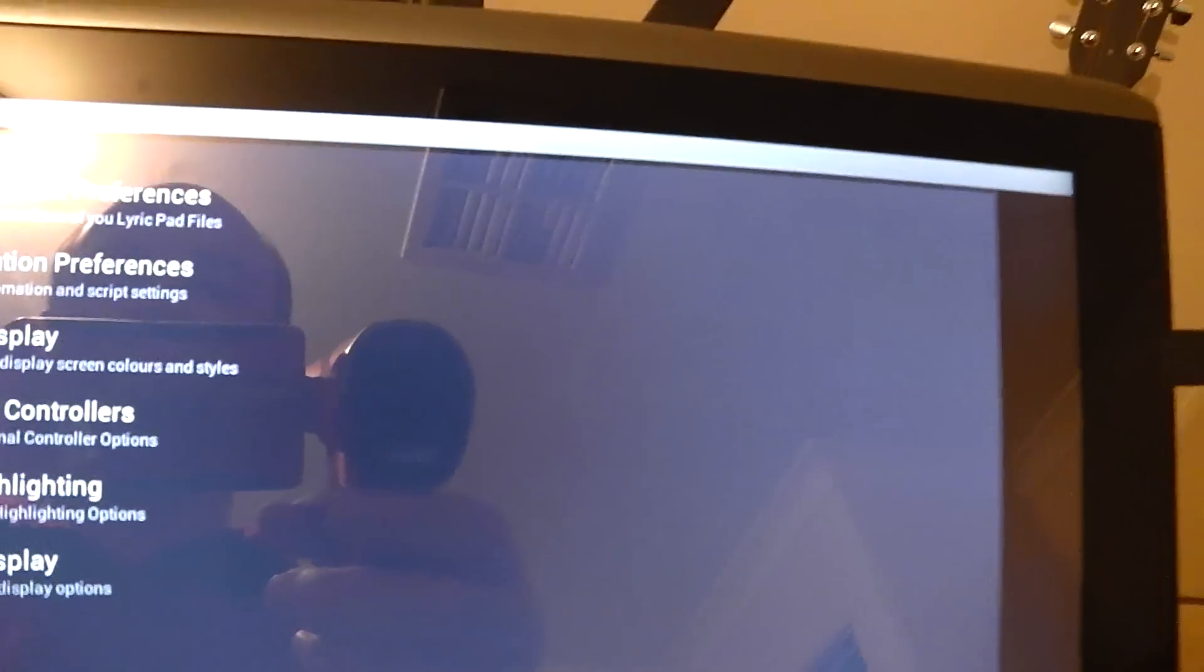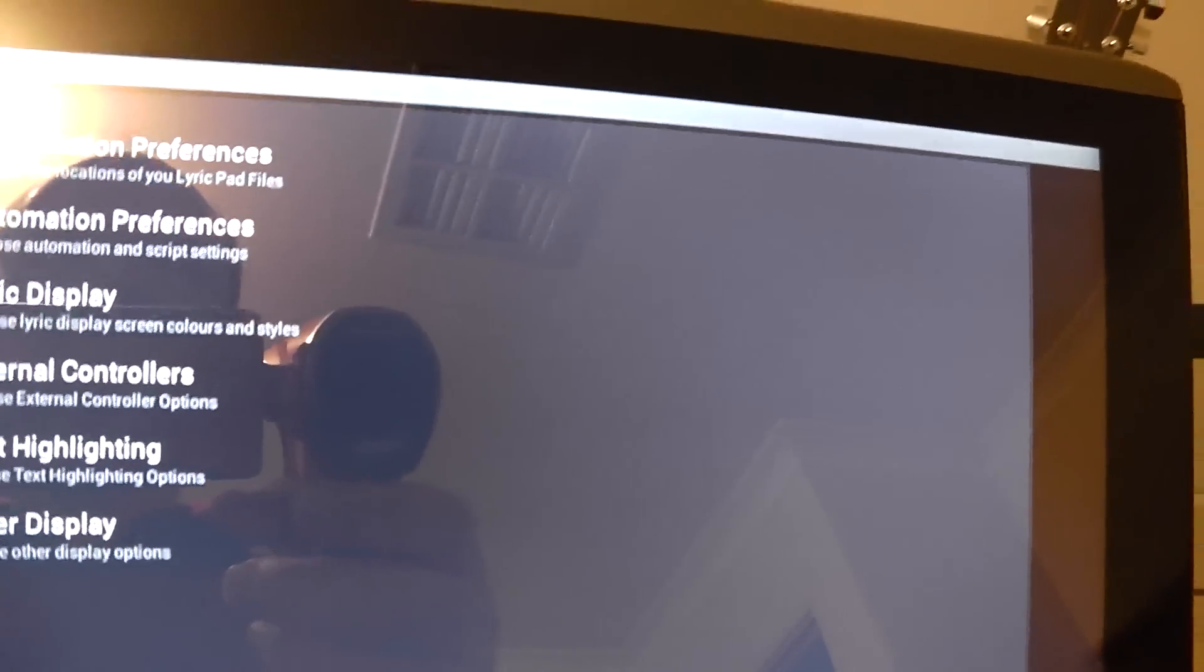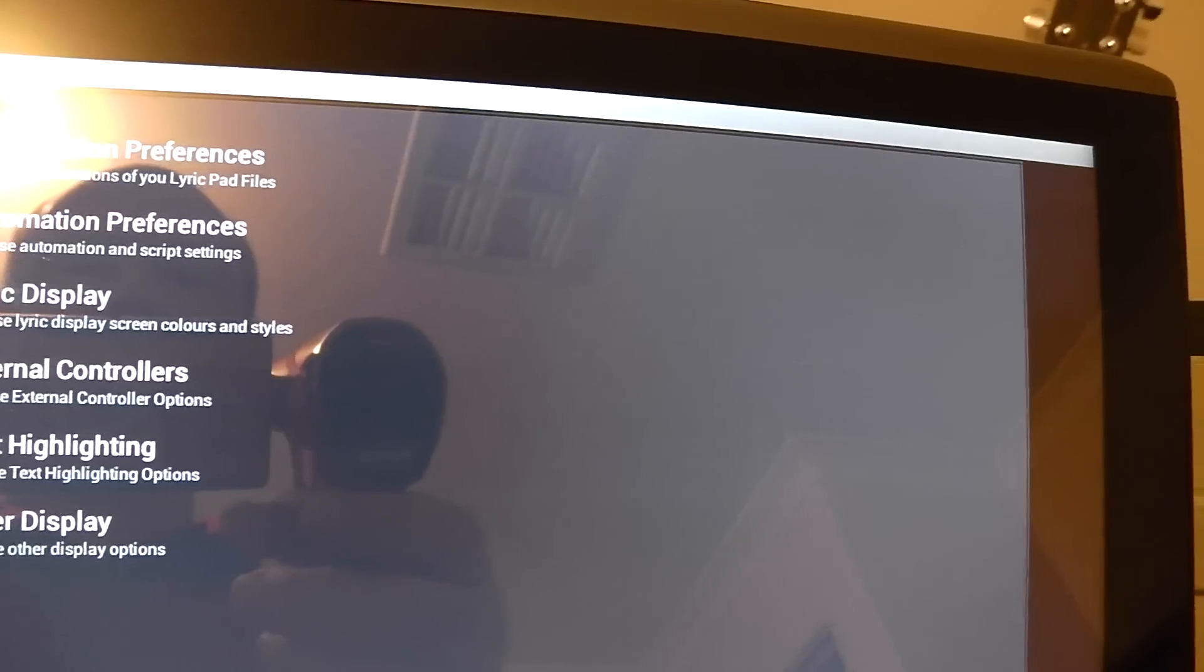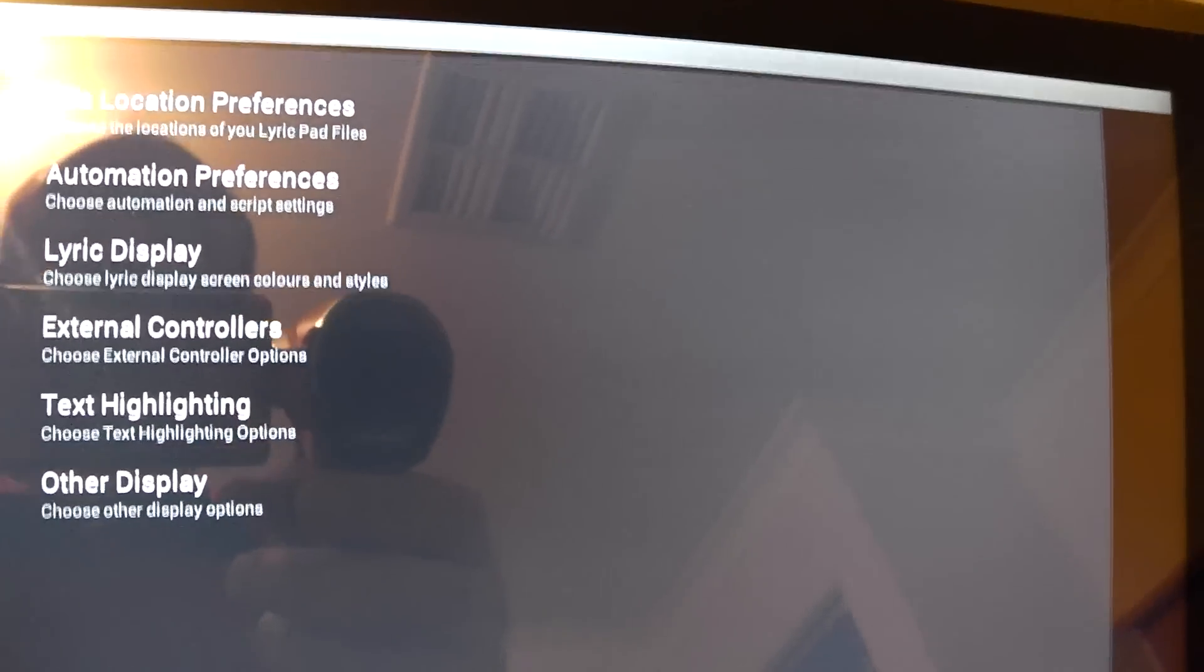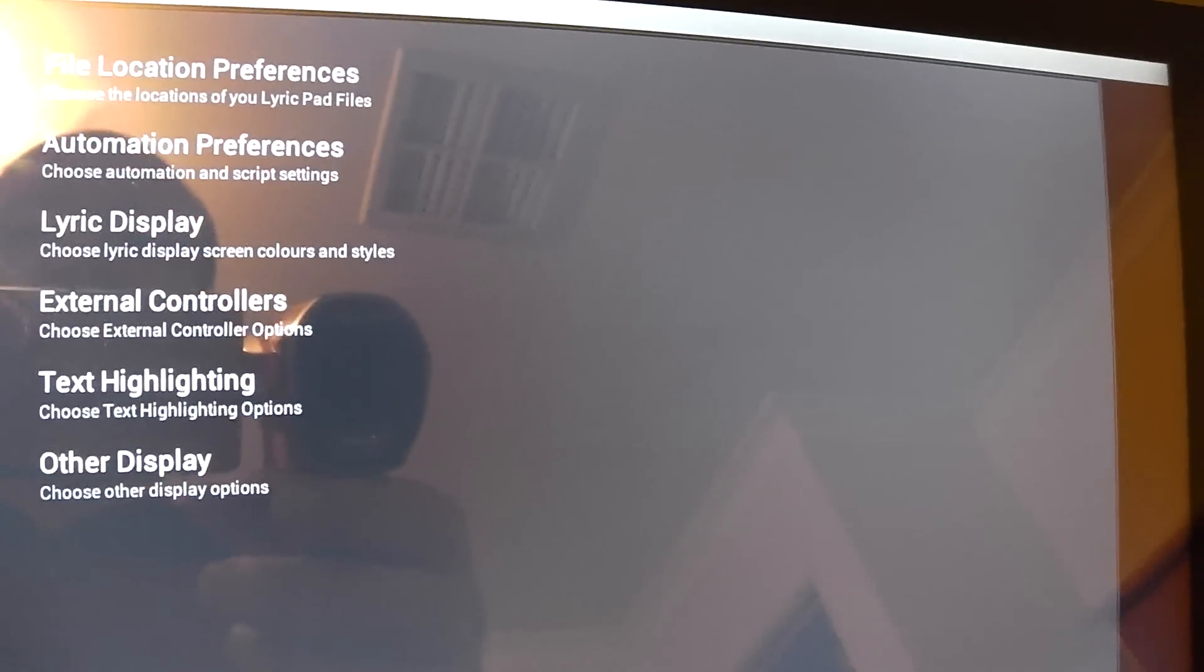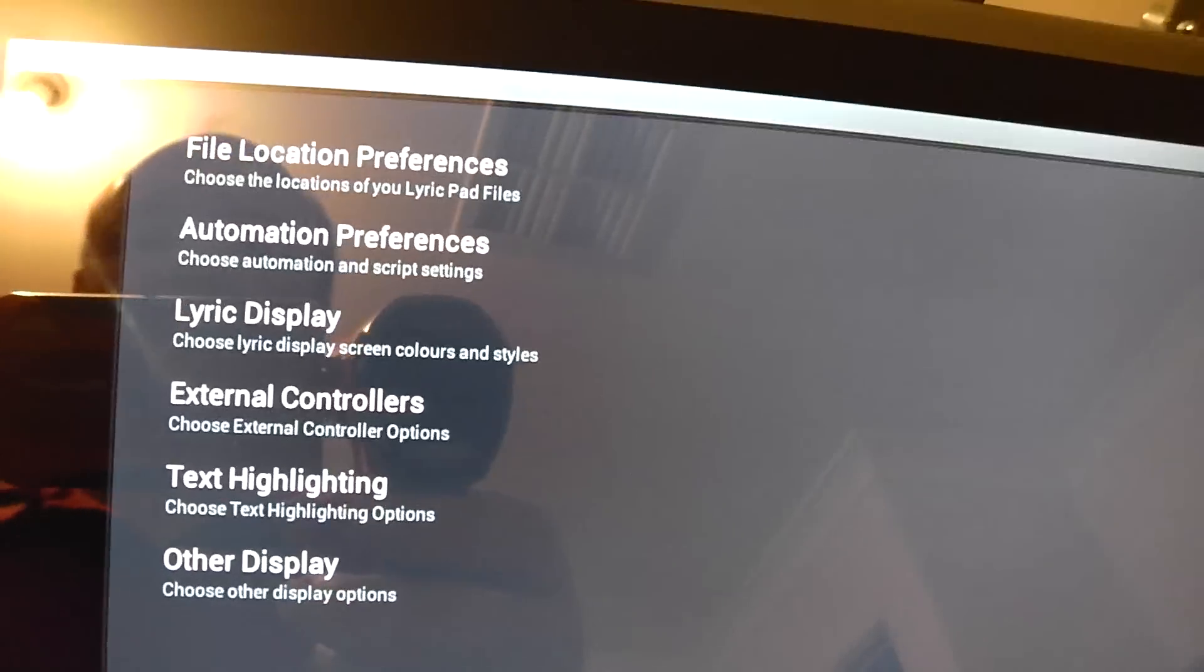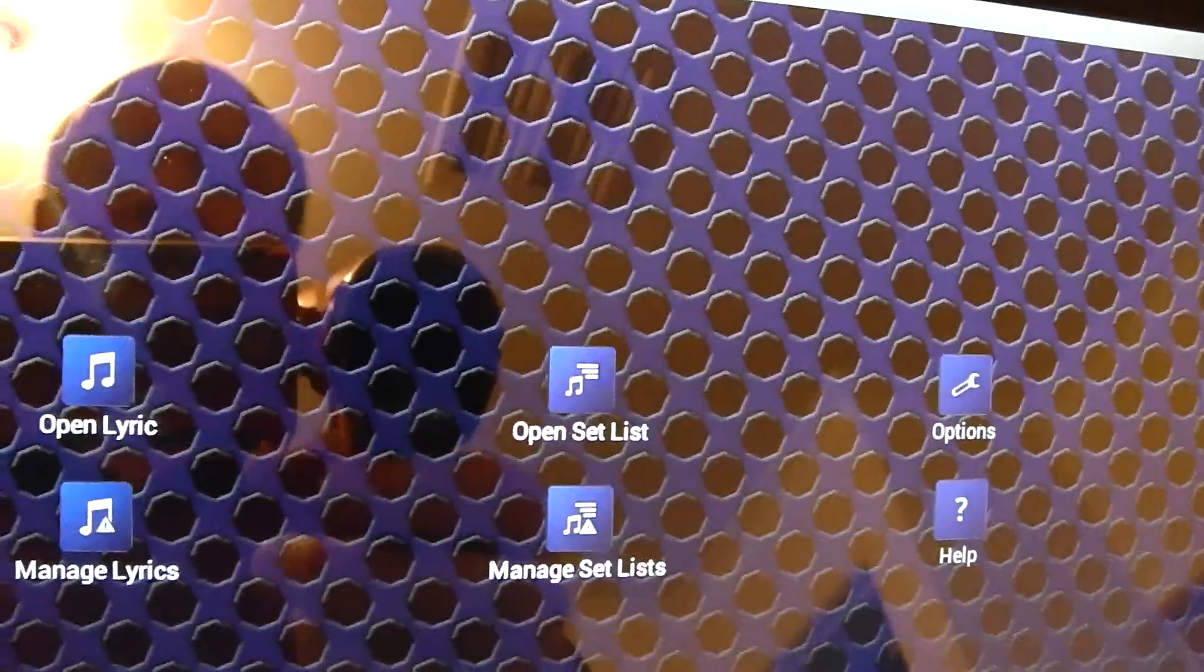What else have we got? Choose various types of automation. I'll show you that too when we get to playing lyrics. Lyric displays, so I'm just running with the default display at the moment but you can change that and also if you want to kick start with a wireless mouse or anything like that. Text highlighting and yadda yadda, I haven't really explored any of them.